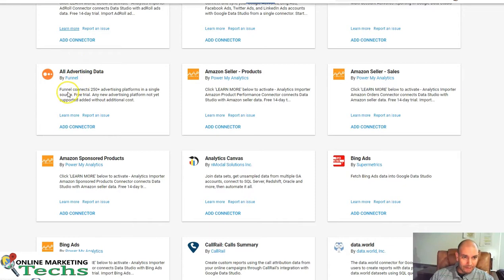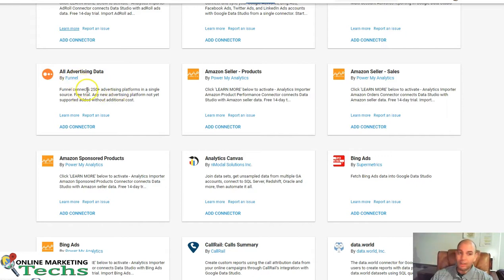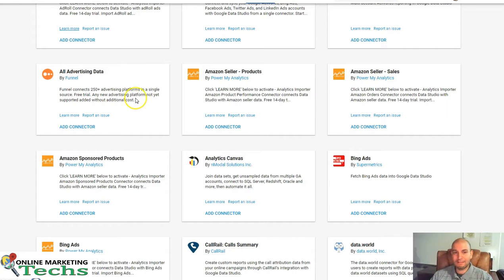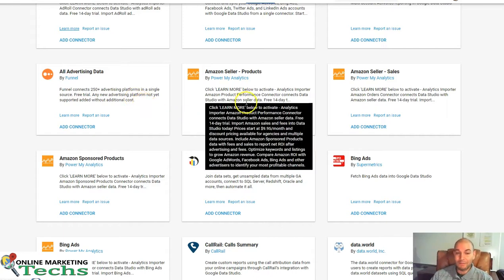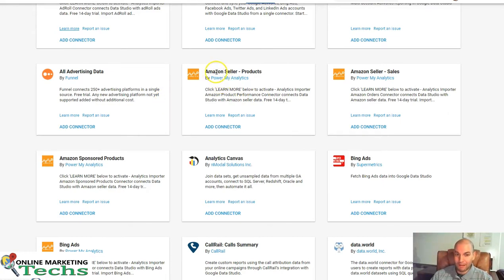So, all advertising data in Funnel, it connects 250 advertising platforms into one source. There's a free trial for them. This is by Funnel. You might want to check them out. I'm just going to breeze through the rest of these so we can get on with it because some of these might be right for you, some of them might not.